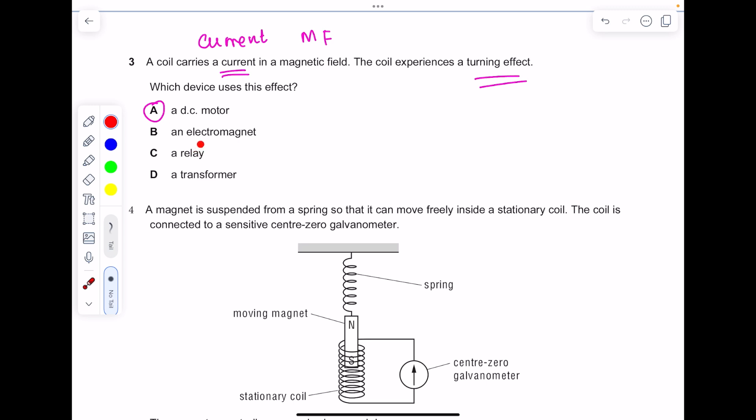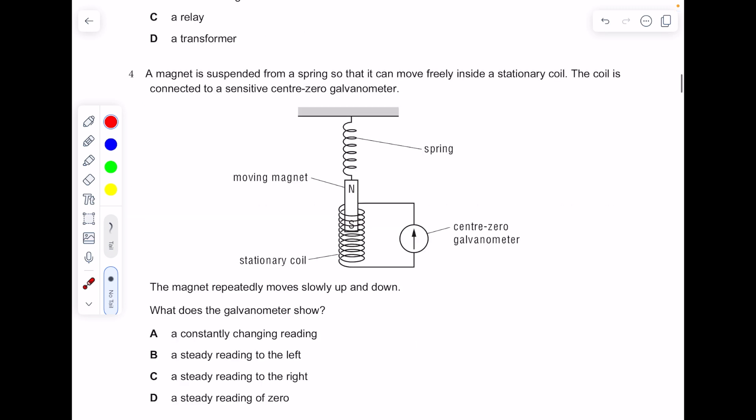A relay is used to reduce voltages in something like a car engine. A transformer alters output voltage in order to reduce energy losses in the national grid, so it's not that question.